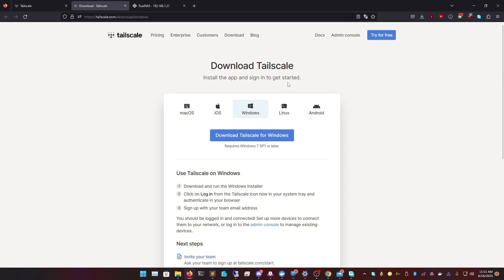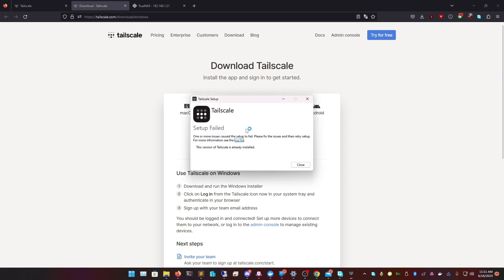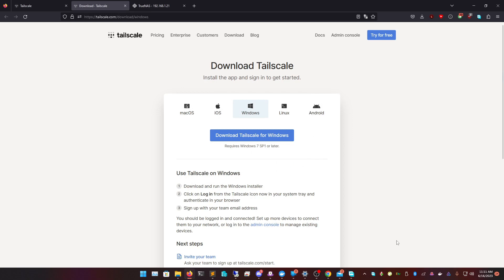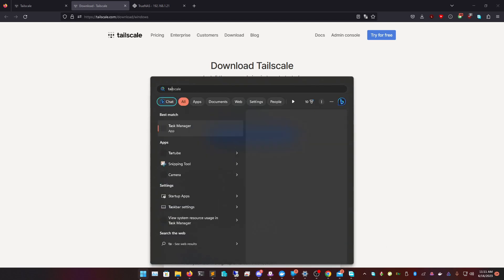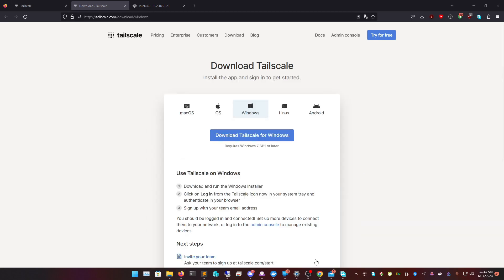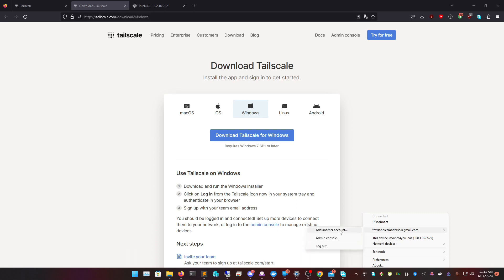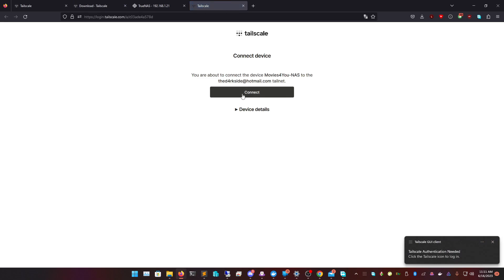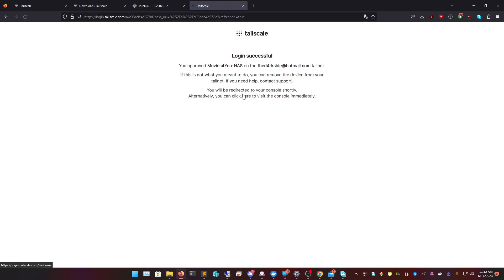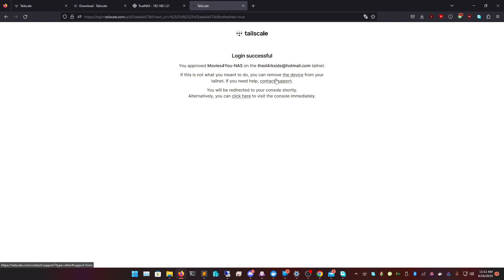Once the installer is done, just click Next, Next, Next until it finishes. Once it's done it should auto-boot, but if not you can click Tailscale to load it. I've got mine here — you want to click on the account icon and click 'Add Another Account,' or 'Add an Account' if you haven't already. Click Connect, and it logs you in successfully to your new account. Then click here to go to the admin console.